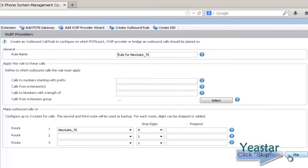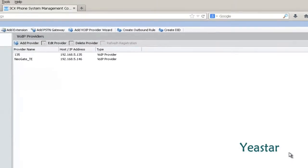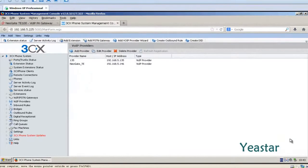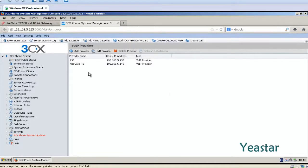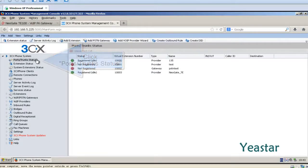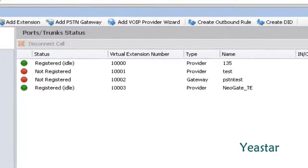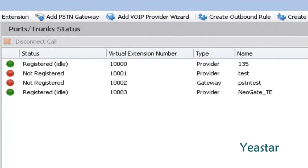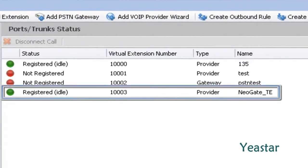In this page, we click Skip. The configuration is complete. Click Ports, Trunk Status. The status shows Registered.